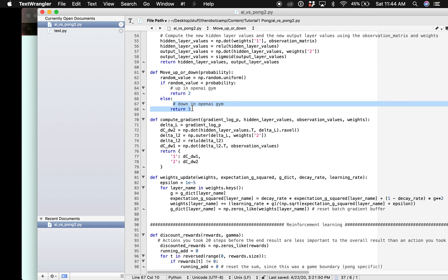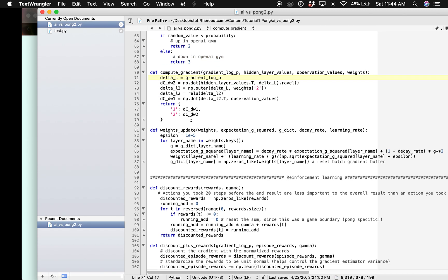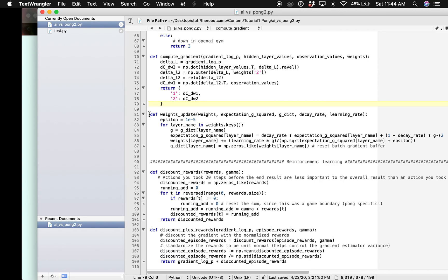The next step is we need our system to learn using reinforcement learning. These functions here will compute the gradient and will update our weights.